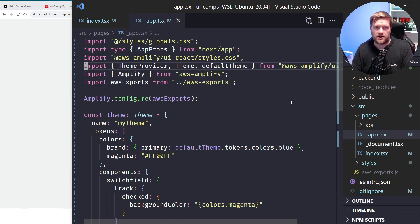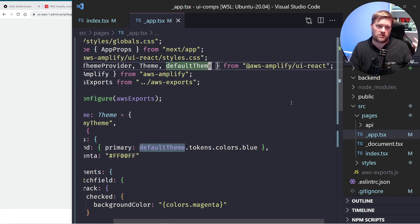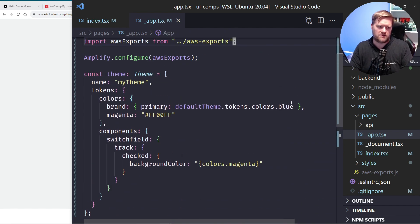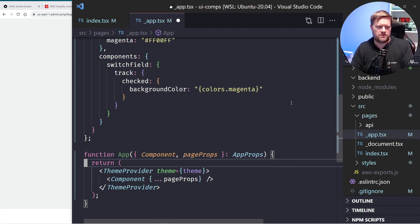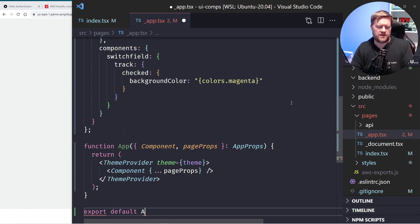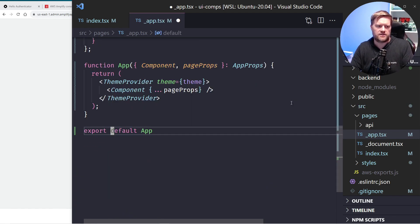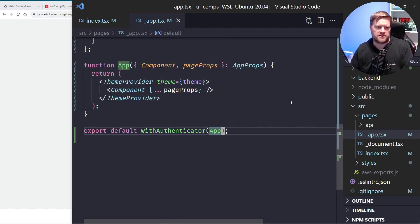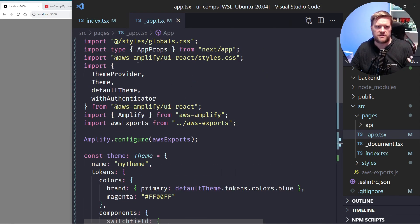I already installed the Amplify UI React library, and what I can do is surround the whole application with it. I was doing some theming and had a protected route. Instead of using Authenticator directly, I'm going to use withAuthenticator — it's a higher-order component I can use to wrap my whole application. I'll export default app wrapped with withAuthenticator. Make sure you also import the styles along with withAuthenticator, and there it is.